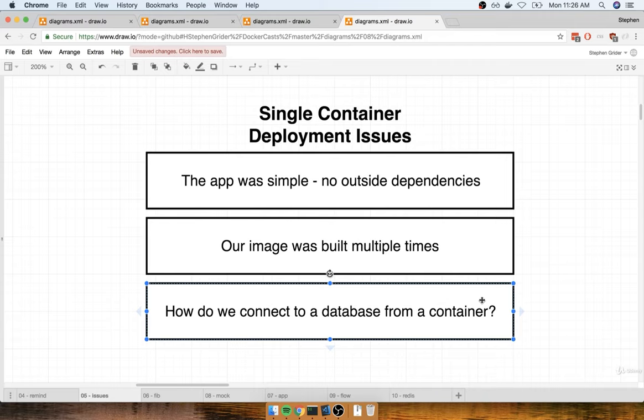We're going to figure out how to build a multi-container application that makes use of multiple different databases or sources of information, tie it all together with Docker and Docker Compose, and then eventually deploy it off to Amazon Beanstalk as a multi-container application. So let's take a quick pause right here, and we'll continue in the next section talking about the specifics of the application.